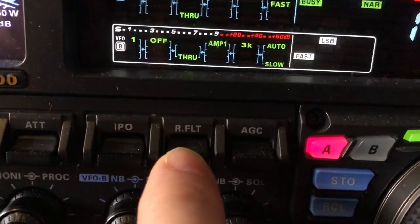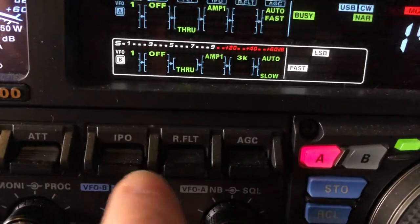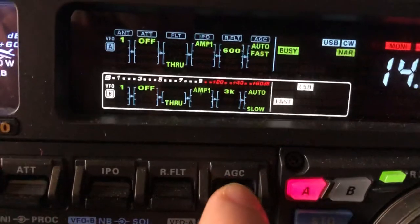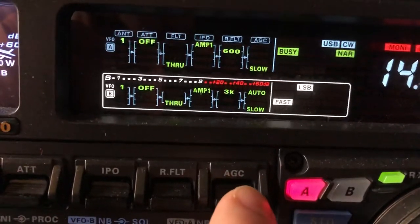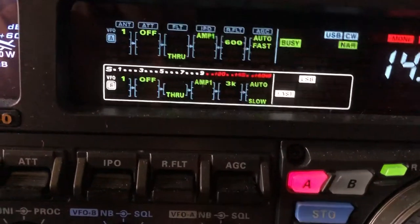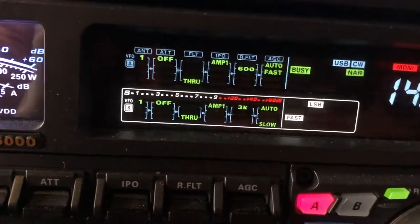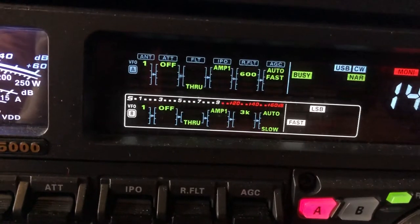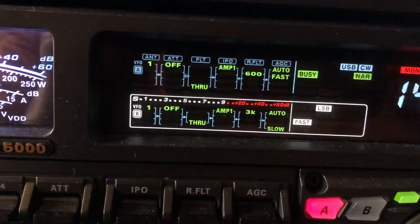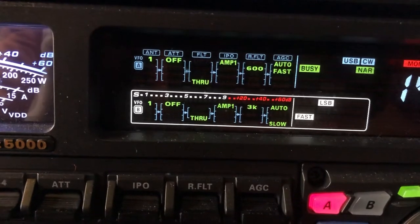Pressing the roofing filter button straight in — all these buttons work that way. AGCC — if I press it straight in, it goes back to default. Auto digital noise reduction.